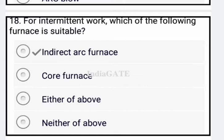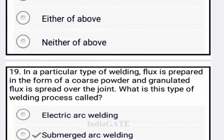Now next question: for intermittent work, which of the following furnaces is suitable? The indirect arc furnace is suitable, so option A is your correct answer.